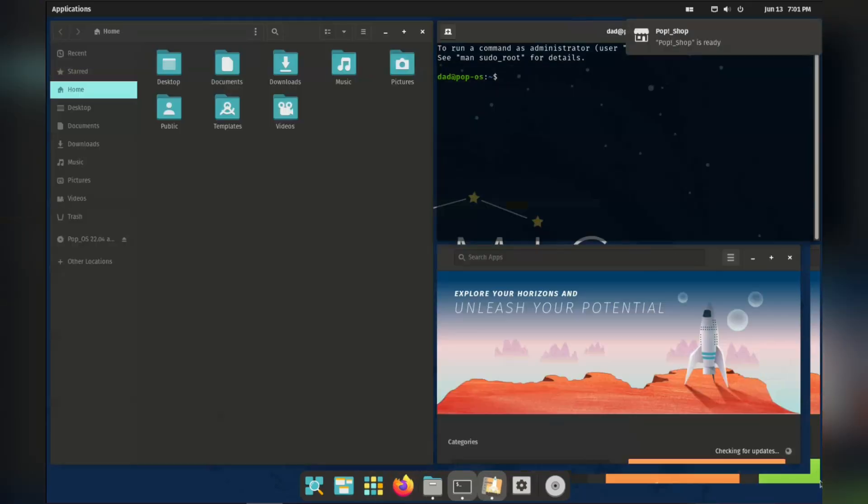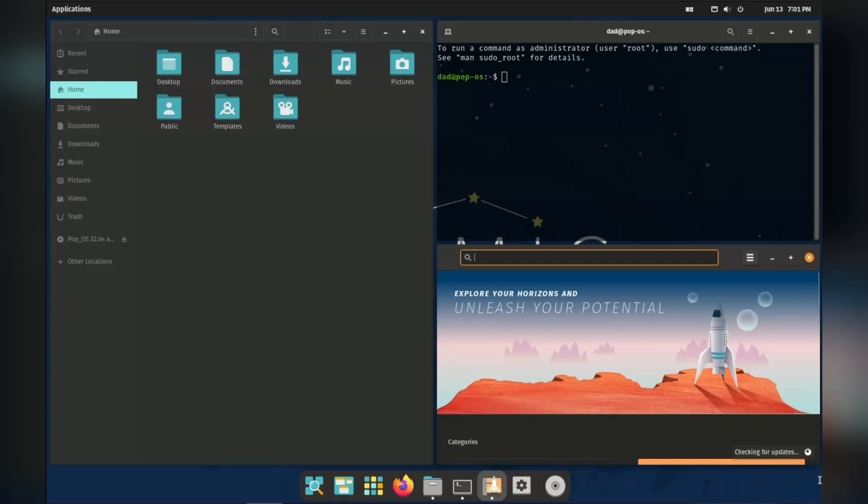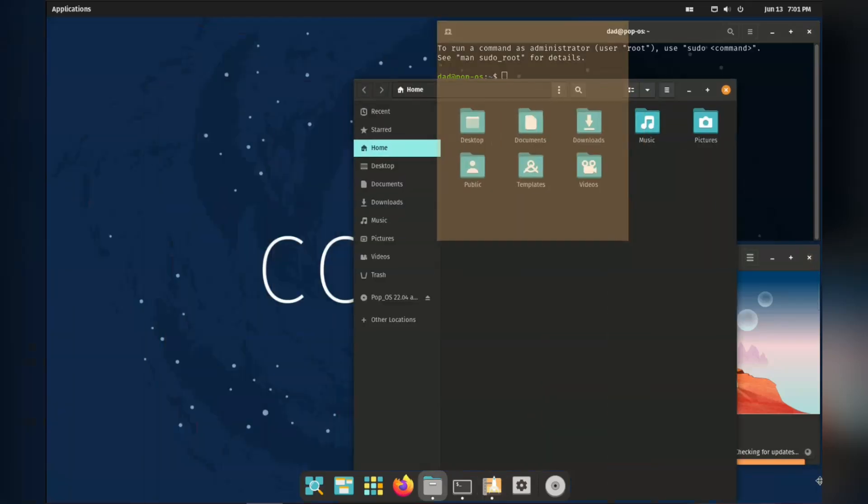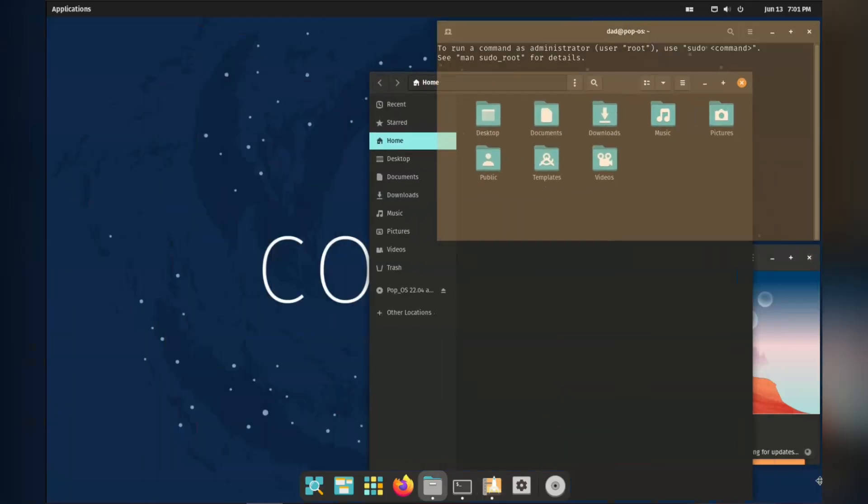I've never been a big fan of tiling window managers, but given how easy Pop!OS makes it to switch back and forth, I would give it a go.